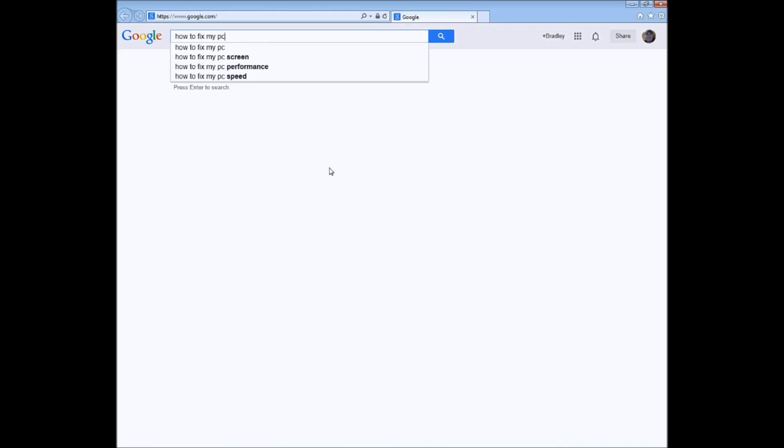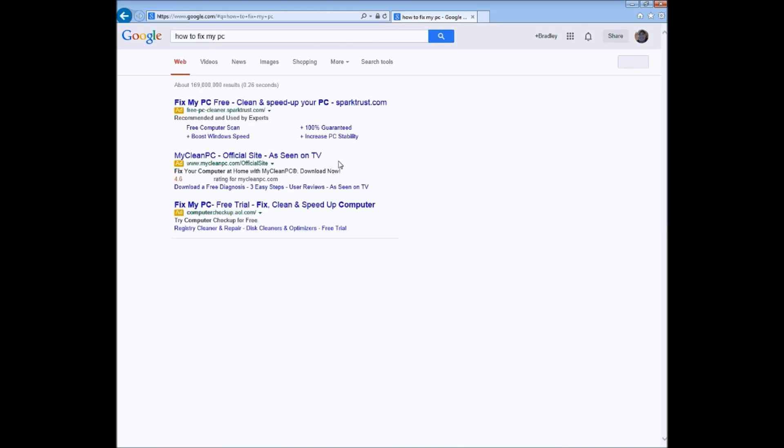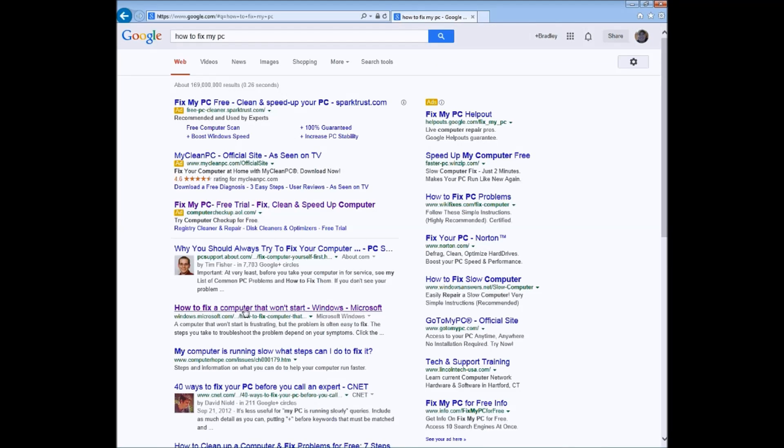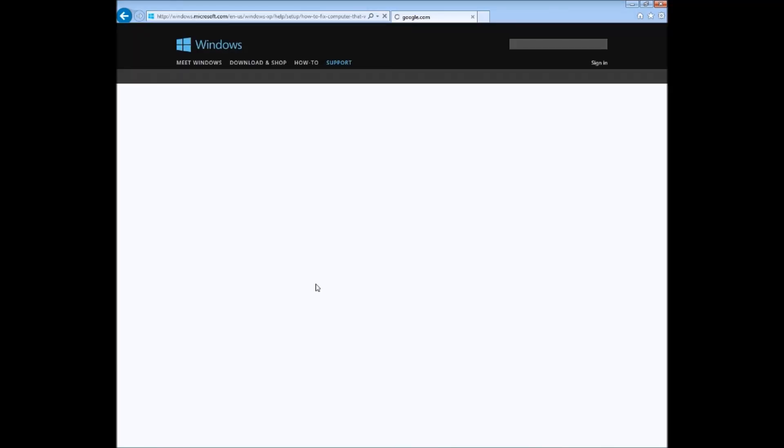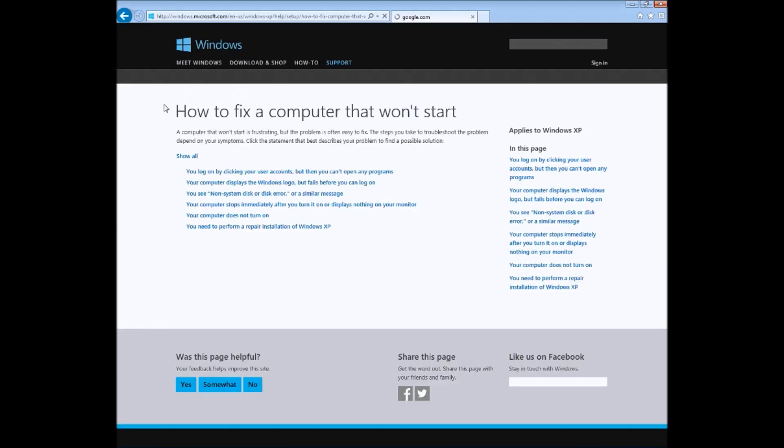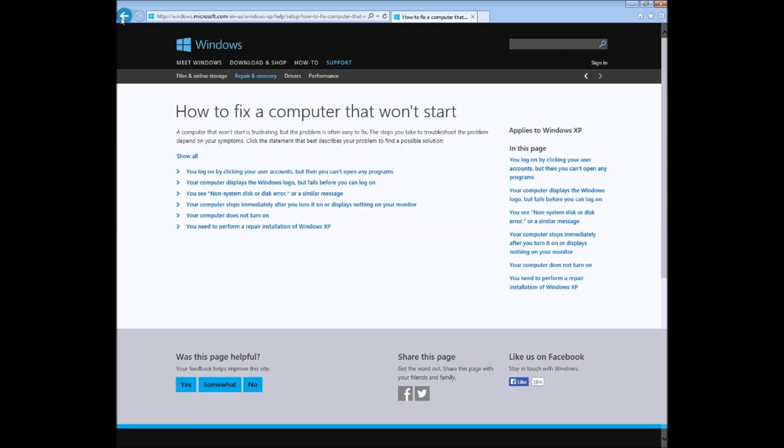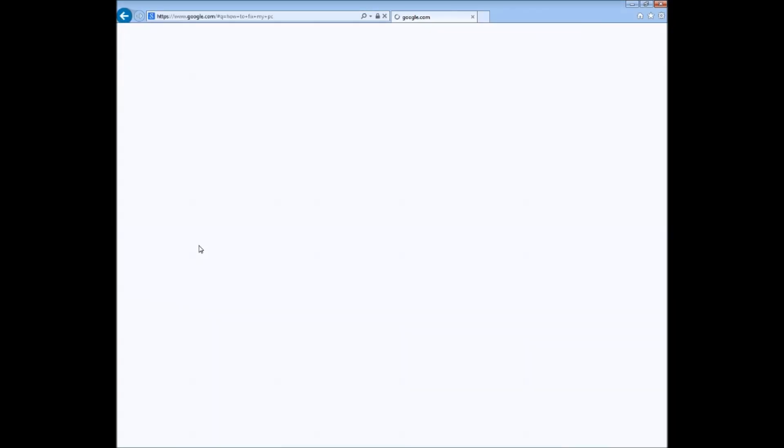We're going to choose the Microsoft website again, same page, but this time a single click to get back to the search results.